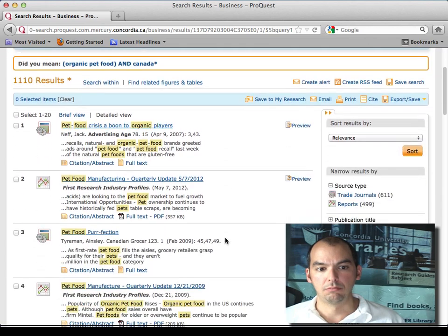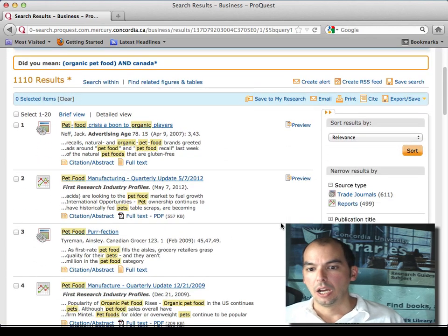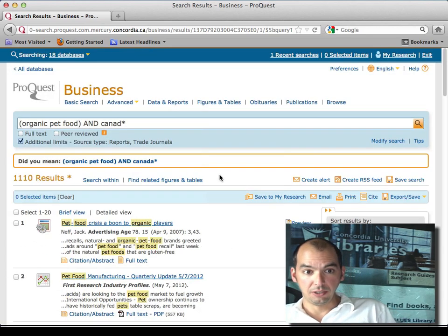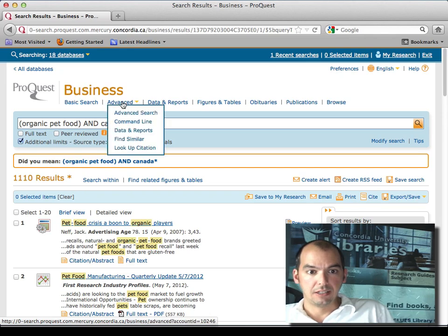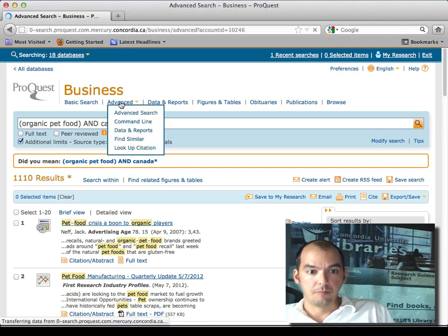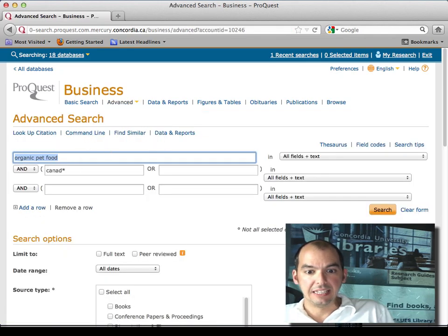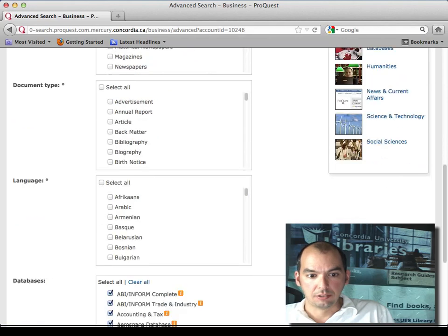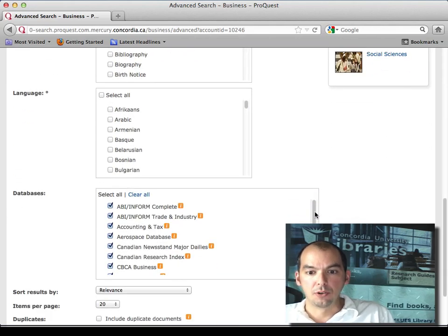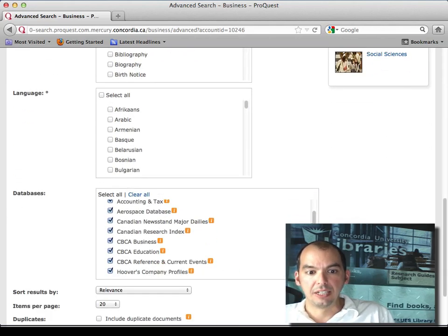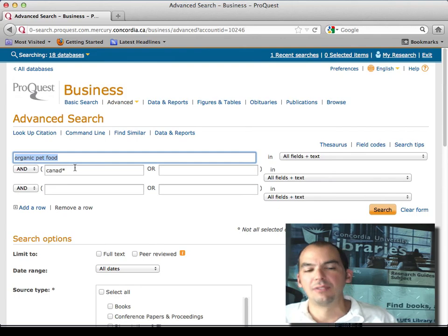There you go. Cool thing about ProQuest is that you do have some options here. And by the way, these are the databases. So if you just want the Canadian stuff, I just say, if you just want the Canadian stuff, just add that here and that takes care of it usually.